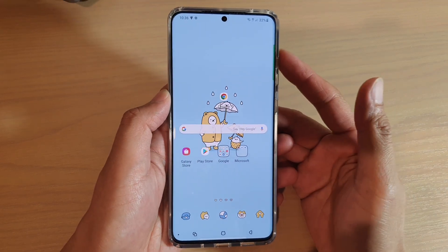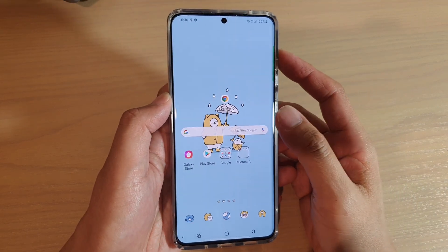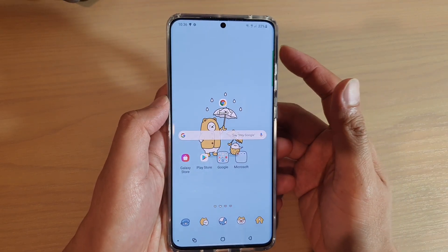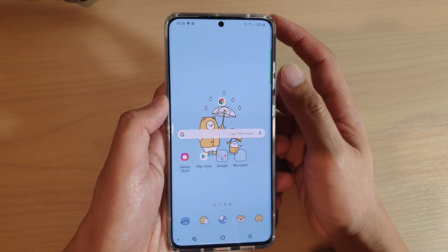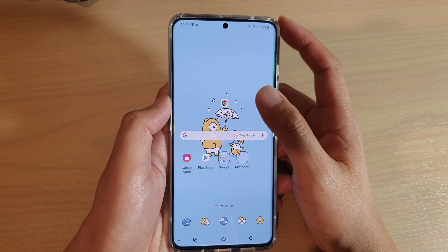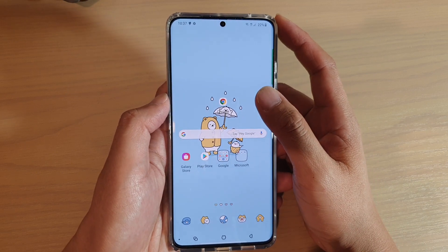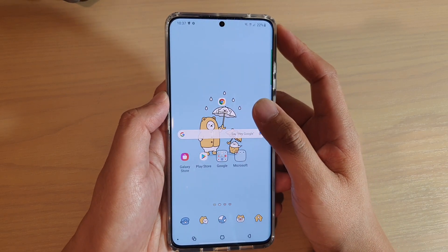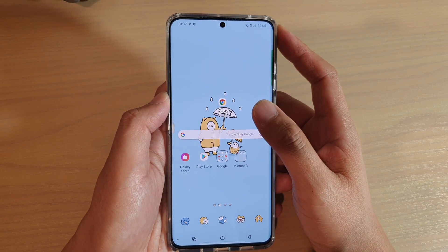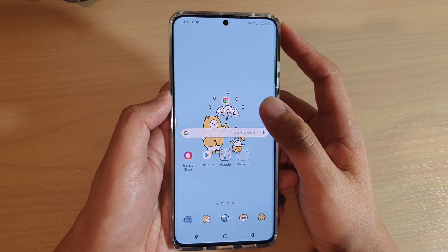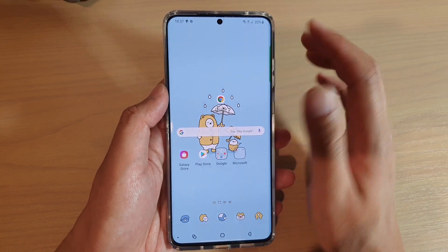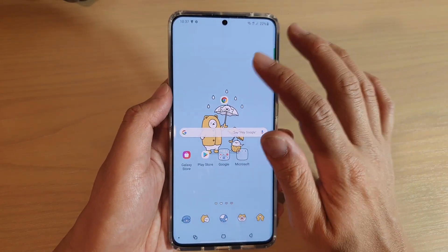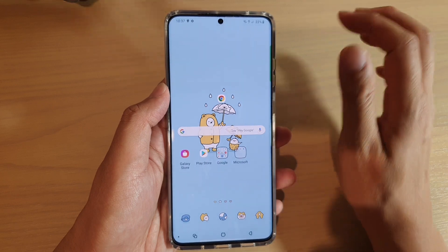In this video, we're going to take a look at how you can revert or restore back to your original default theme on your Samsung Galaxy S20, S20 Plus, or the S20 Ultra. So let's say you don't like this theme at all — let's see how we can go back.